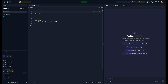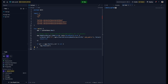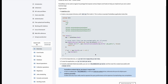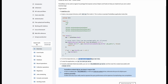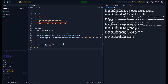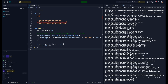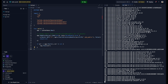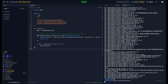Inside main.go we paste the code from the documentation. In Replit the module is already initialized, so we can run 'go mod tidy' to install our packages. After the packages are installed, we run 'go run main.go serve' — this command starts the PocketBase server inside our Replit.